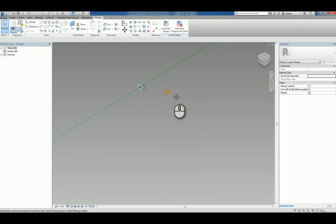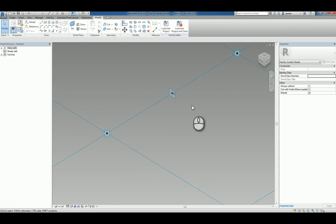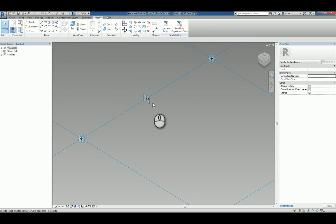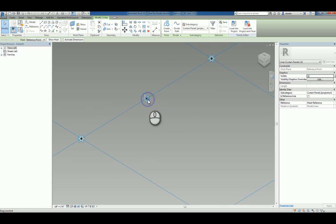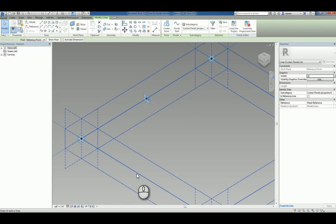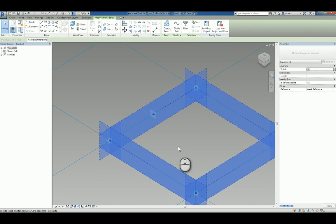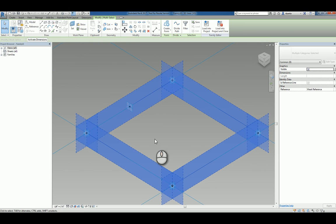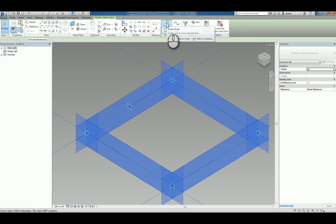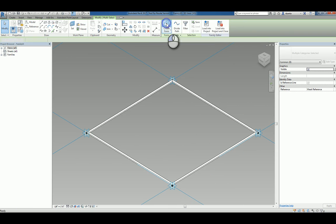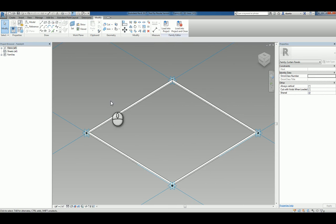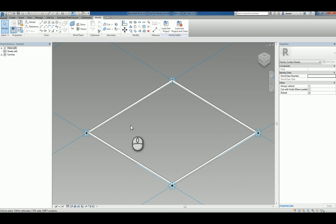So now that you've created that profile, you can select that profile. Again, you may need to use tab, and then hold the control key down and also pick the chain of reference lines that dictate the path of your sweep. You can click create form button here and it will automatically sweep that rectangular profile along those reference lines to create your framework.